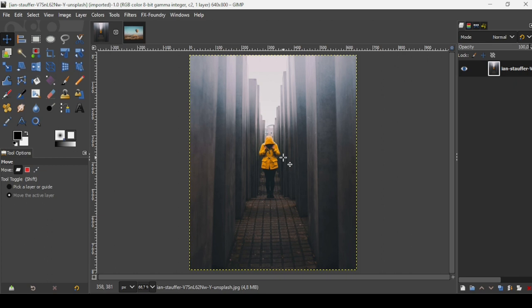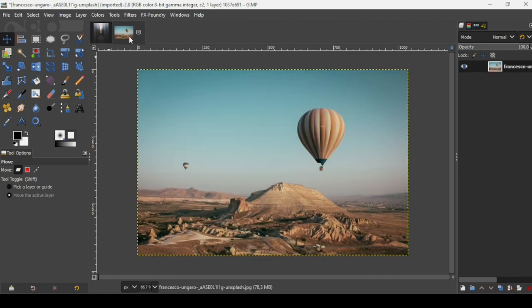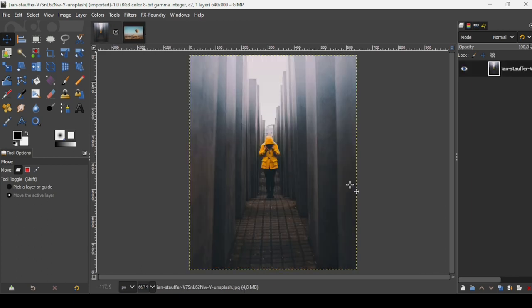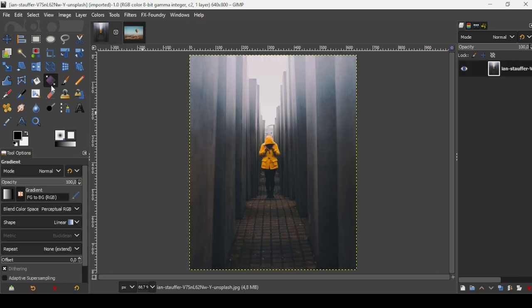Hi, today we're going to see how to color grade images in GIMP. I will use two images - this one and this one. So let's go back to the first one. First thing, select the gradient tool.